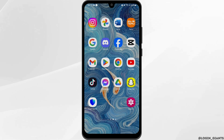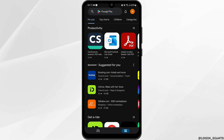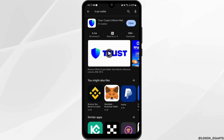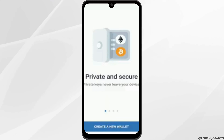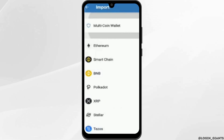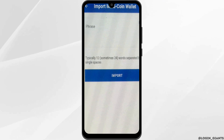First of all, make sure you have this application on your device. If not, head over to the Play Store and search for Trust Wallet. Once you do so, tap on Open. Then tap on 'I already have a wallet' at the bottom of the page. On the next page, tap on 'Multi Coin Wallet.'